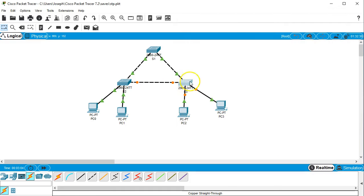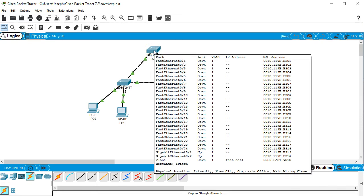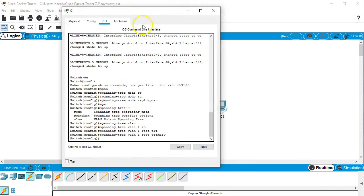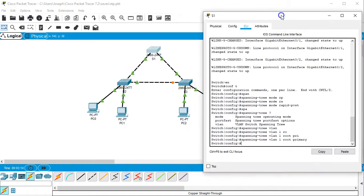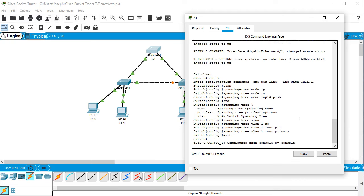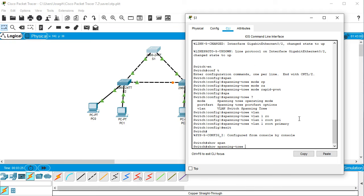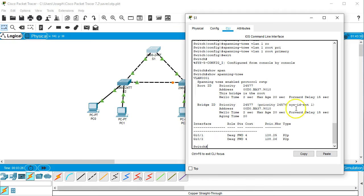Alright, now you can see that we've got it all set up. We have now made it so the S1 is the root bridge and I can check this by exiting out of my global configuration mode into privileged exec mode and I can do a show spanning tree and I can see that this is in fact the root bridge.